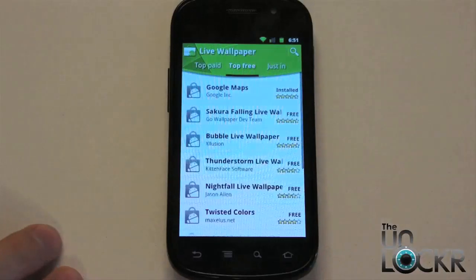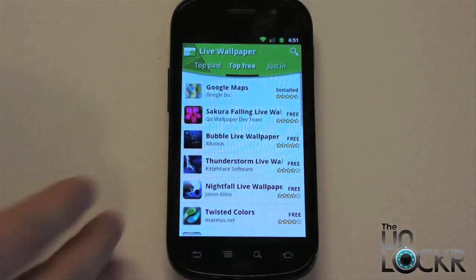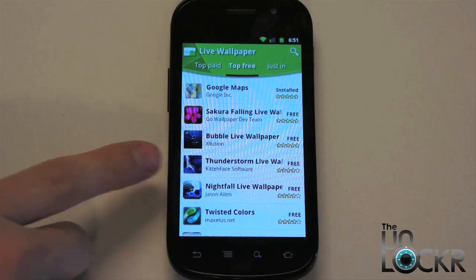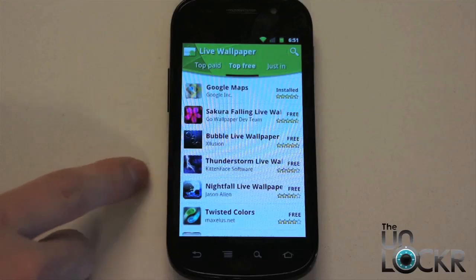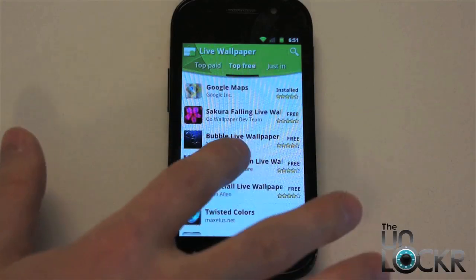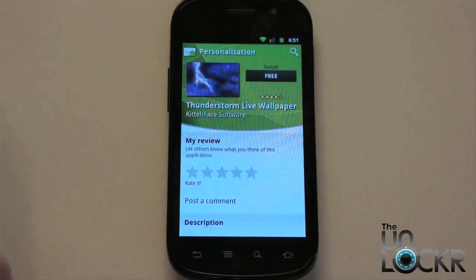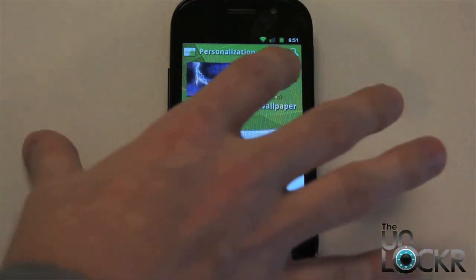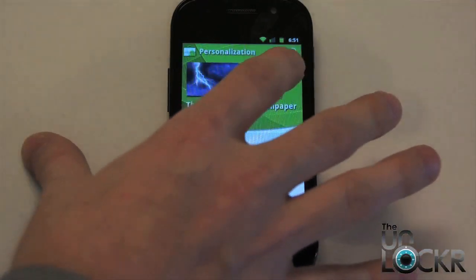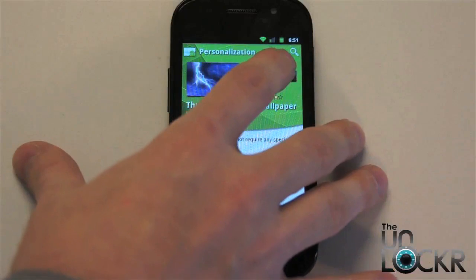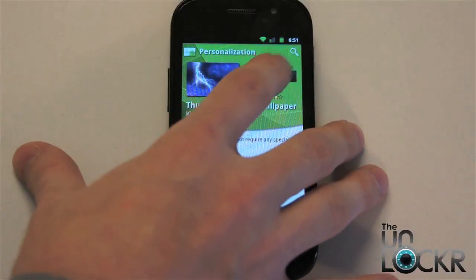You can click on 'Top Free' and look in here to see whichever ones you might want. Let's just do this top one here — the Thunderstorm Live Wallpaper. You can select the wallpaper that you want. Just like with any other app, you hit 'Free' or whatever it may say. You might have to pay for it if you want to. Then you're going to wait for that to download.